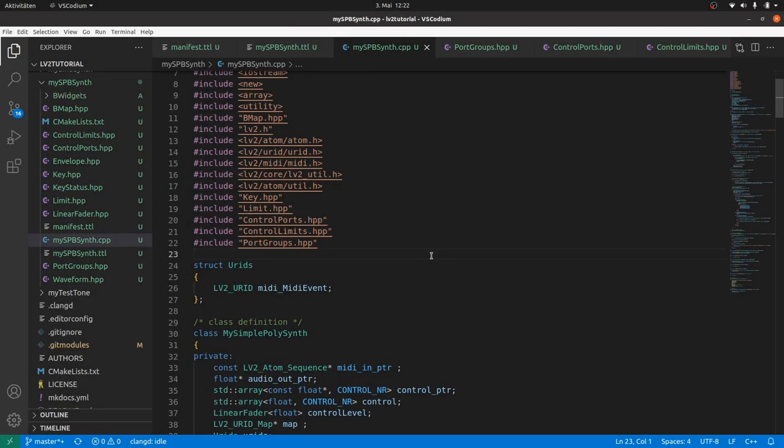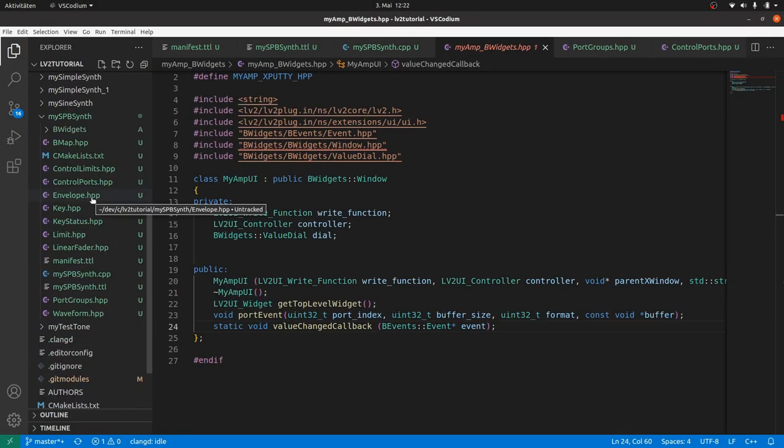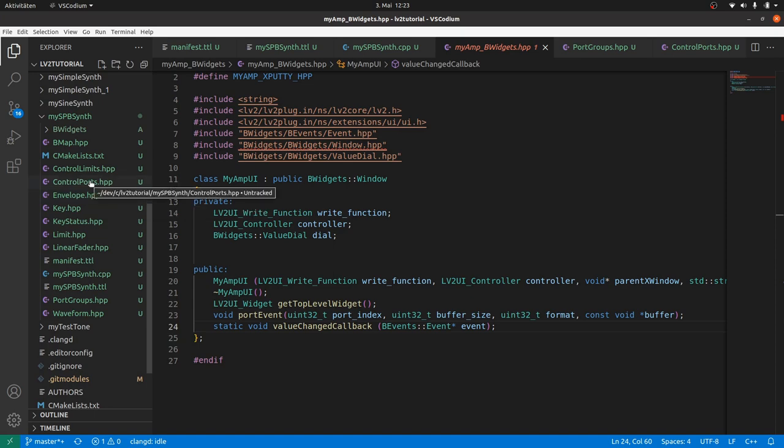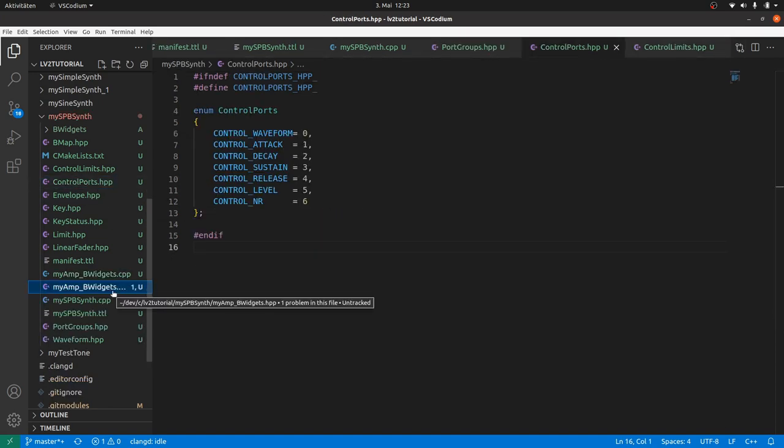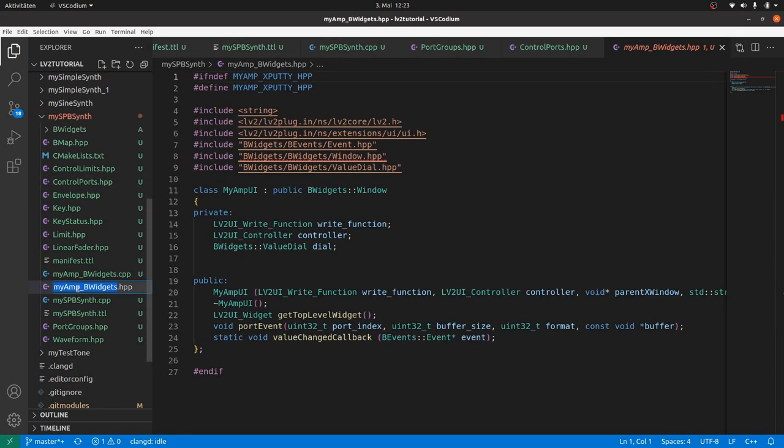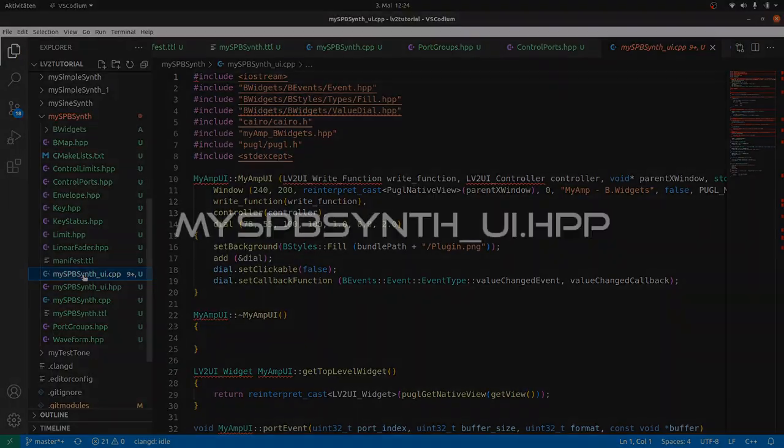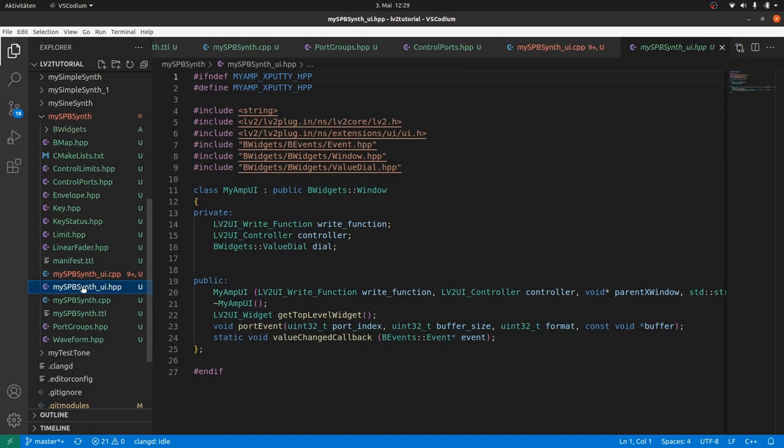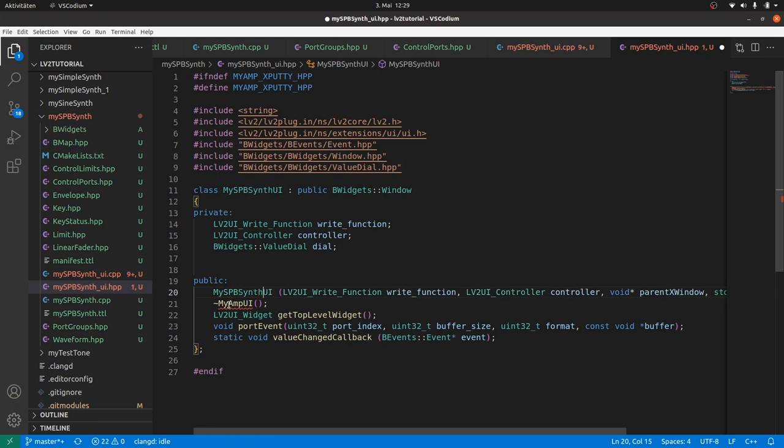To the user interface. Lazy programmers copy and paste. So we will copy and paste the UI hpp and cpp files from my mb widgets. And rename it to mysppsynth underscore UI respectively. In the UI hpp file, rename the class to MySppSynth UI. And now we have got six plus one widgets.